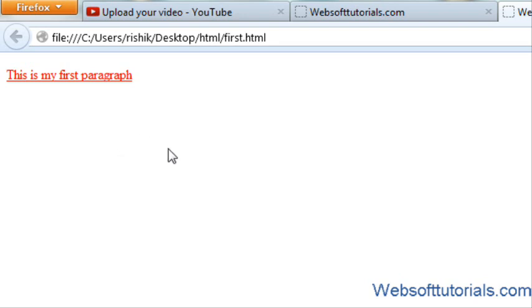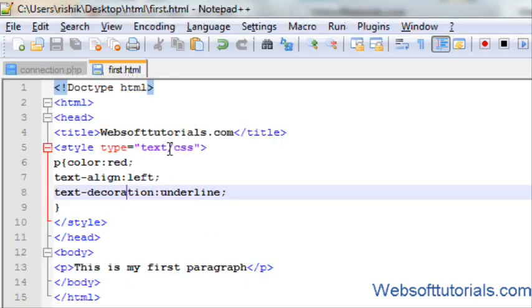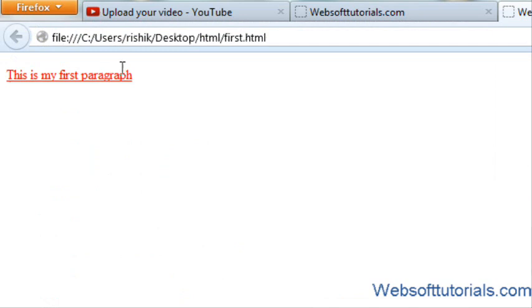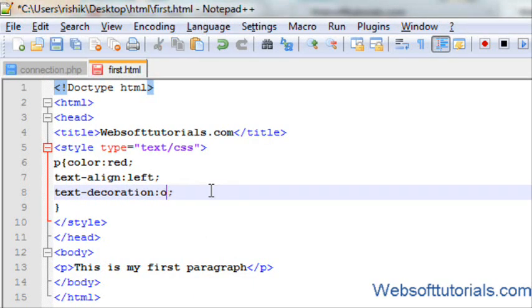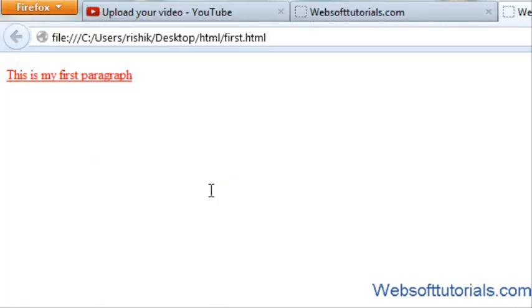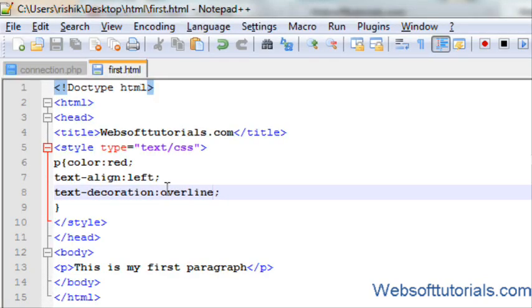And in the same way, if I put a line over the text. In that case, I will use overline. Now you can see, the line is over the text.